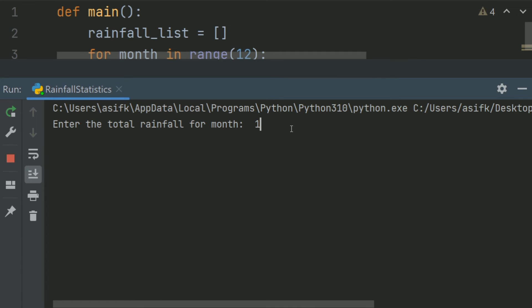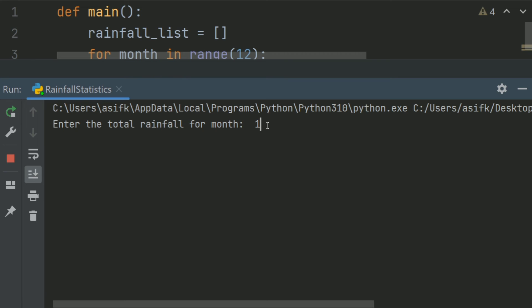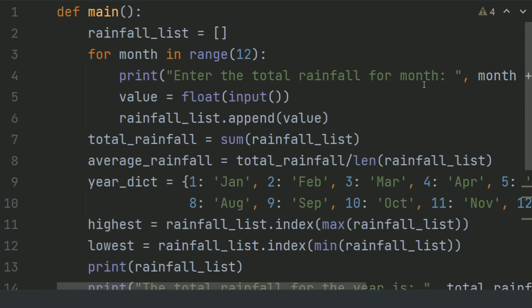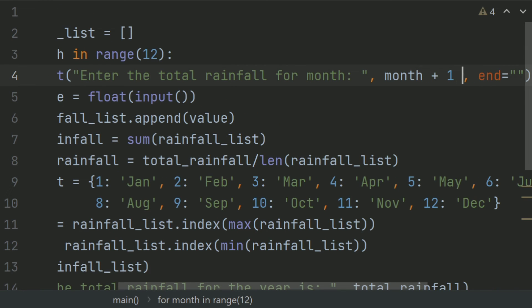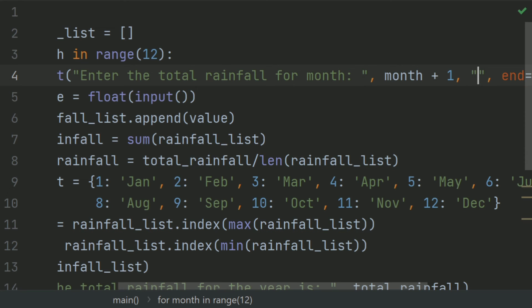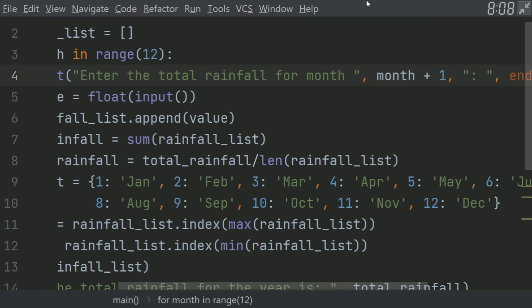Enter the total rainfall for month 1. Enter 100. Make changes to the code — add some string — and run the program again.